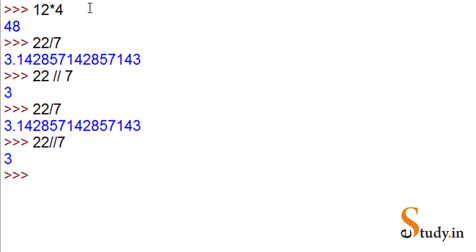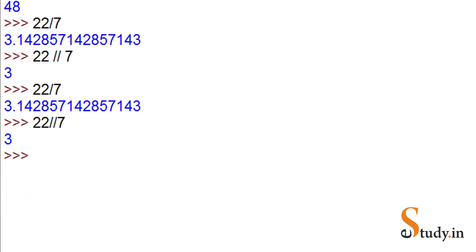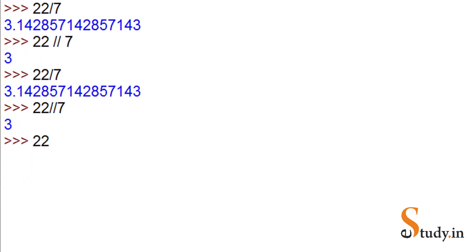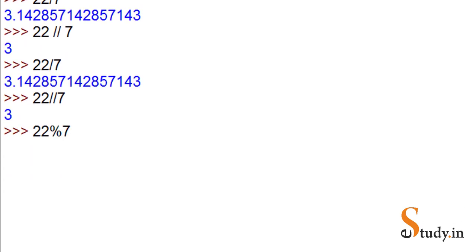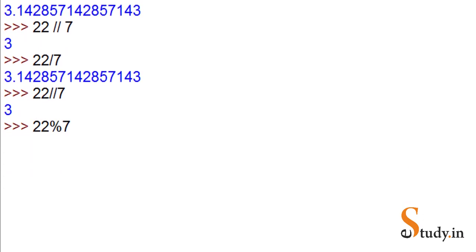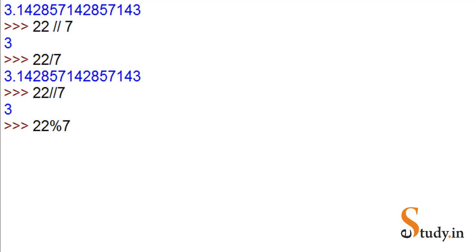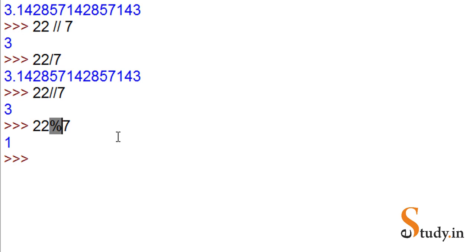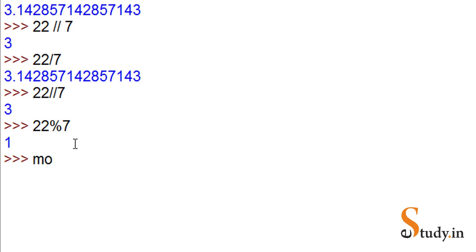If you want the remainder of the division, let's say 22 mod 7, it will divide 22 by 7 and give you the remainder. To get the remainder, use the percentage sign. It divides 22 by 7 - 7 times 3 is 21, and the remainder is 1. So we're getting the output as 1. If we want the remainder, we should use this modulus sign.